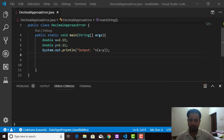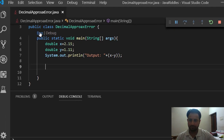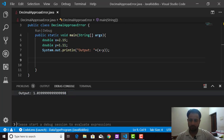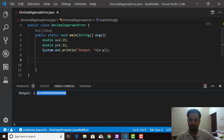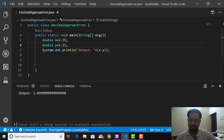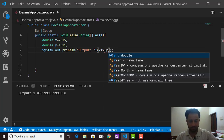Here on my screen is a simple program where I am printing the difference between two numbers. I declared two variables x and y of type double. Running the program, the output is 1.039999...8 — this is the approximation error. If we subtract these numbers manually the result should be 1.04, but the program returns 1.03999... because we are using the double data type.